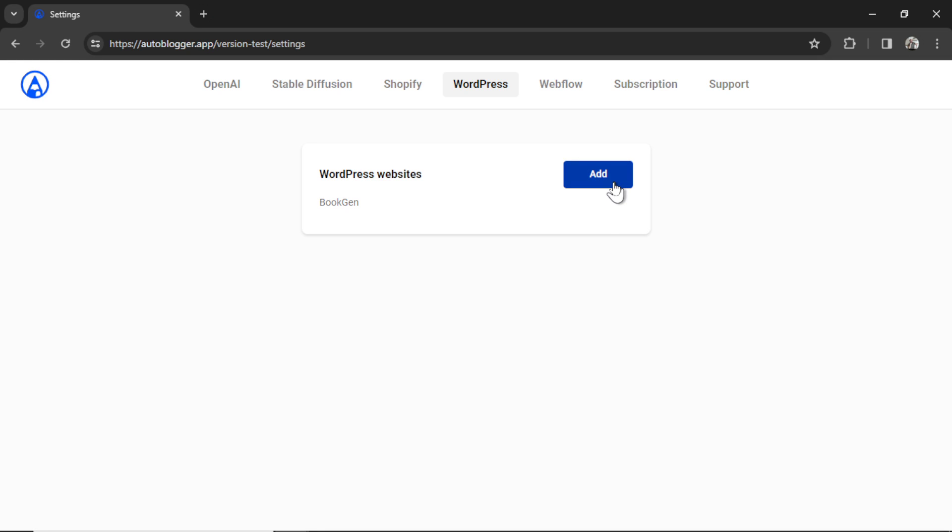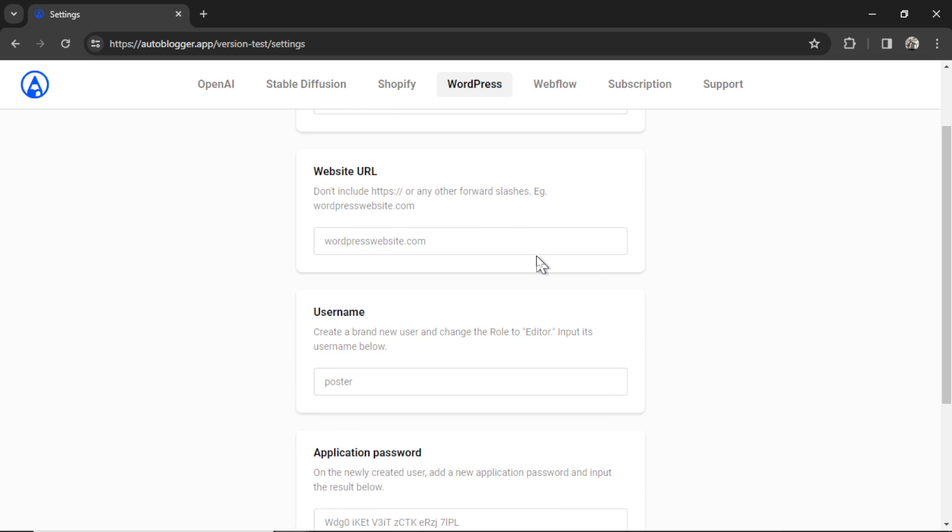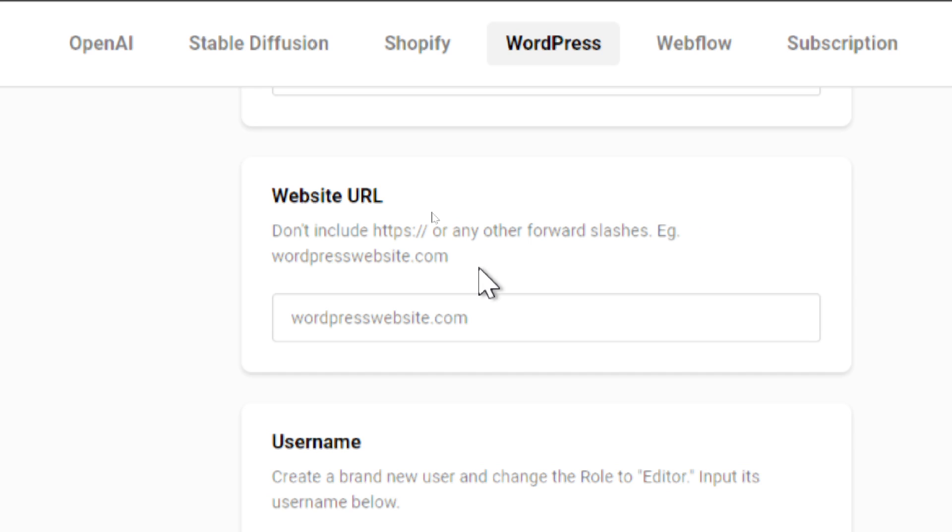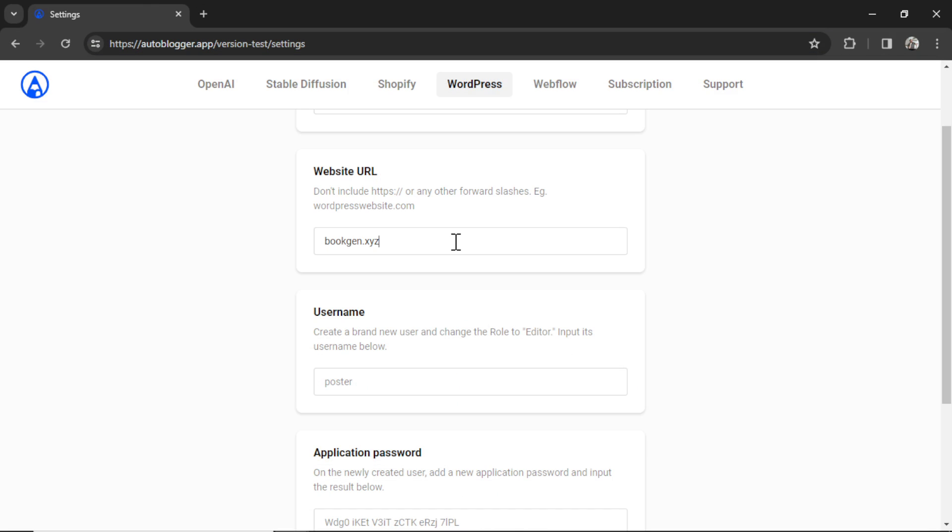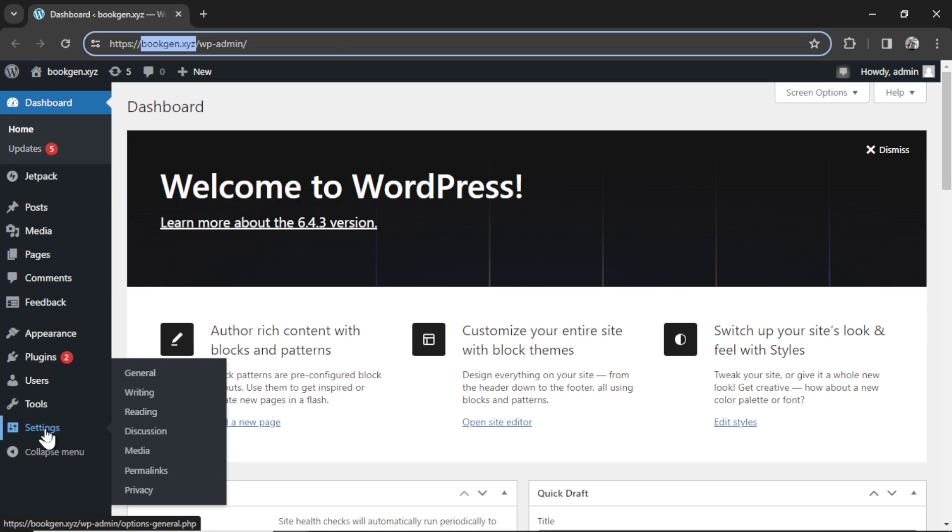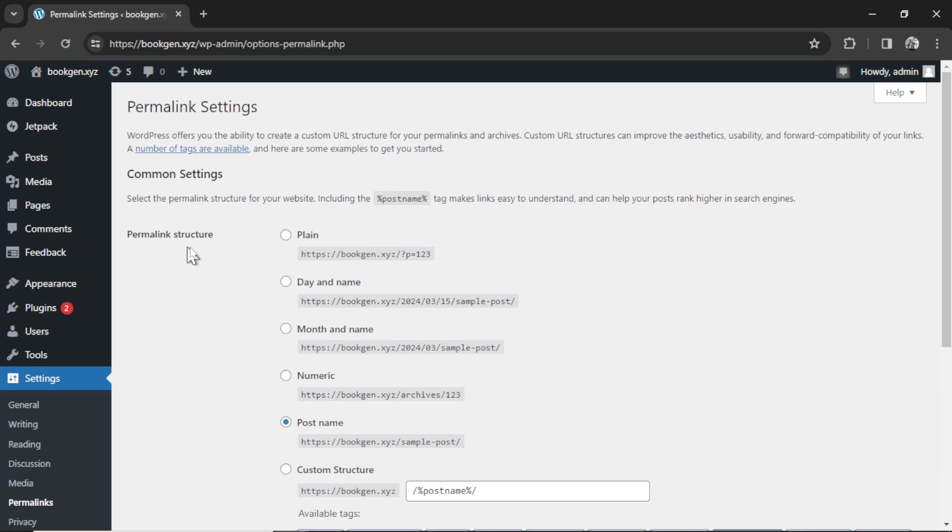You're gonna click this button to add a WordPress website. Name your website, I'll just call it my WordPress website. We need your website URL and the instructions here say don't include HTTPS colon forward slash forward slash or any other forward slashes. We just need the domain. Here's a sample WordPress website bookgen.xyz. I'm gonna copy this section of the URL and paste it in here. Next I'm gonna go to settings and then permalinks and make sure the permalink structure is anything but plain. I like to use the post name. Having your slug as the keyword seems to be better for SEO.